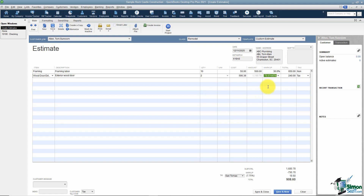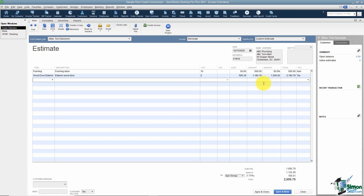You'll notice a markup of negative 79% appeared. That's because when you set up an item you can enter both your typical buy price and sell price — if both fields are filled in, QuickBooks calculates the markup automatically. I'll type over it and put in $1,000 and you can see it does the calculation for me. You can keep adding as many lines as you want — it just keeps going.